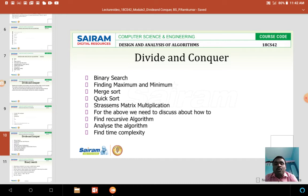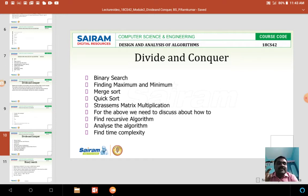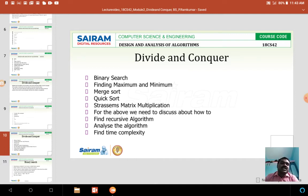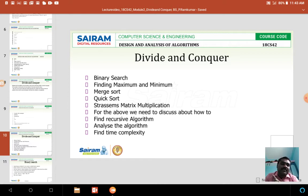Before discussing binary search in detail, we must know what searching means. Searching means determining whether a particular element is present in an array or not. There are two kinds of searching: binary search and linear search. In linear search, if we have 10 elements in an array and want to search for one, we have to start searching from the beginning, which takes more time.